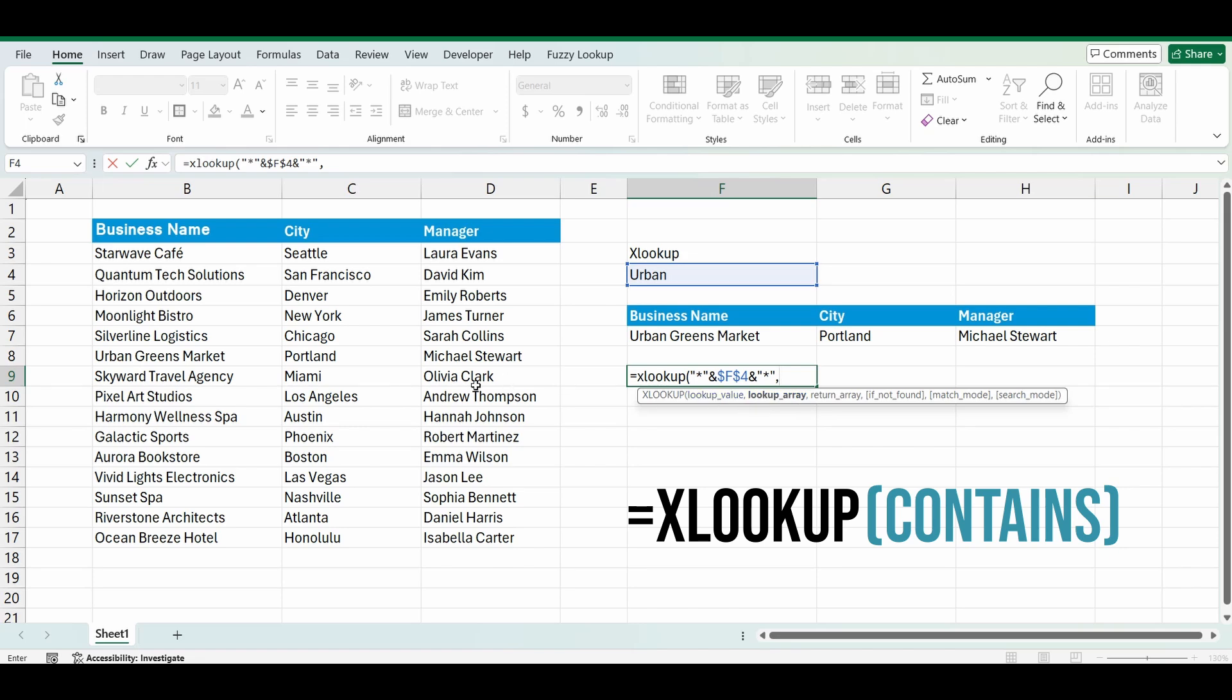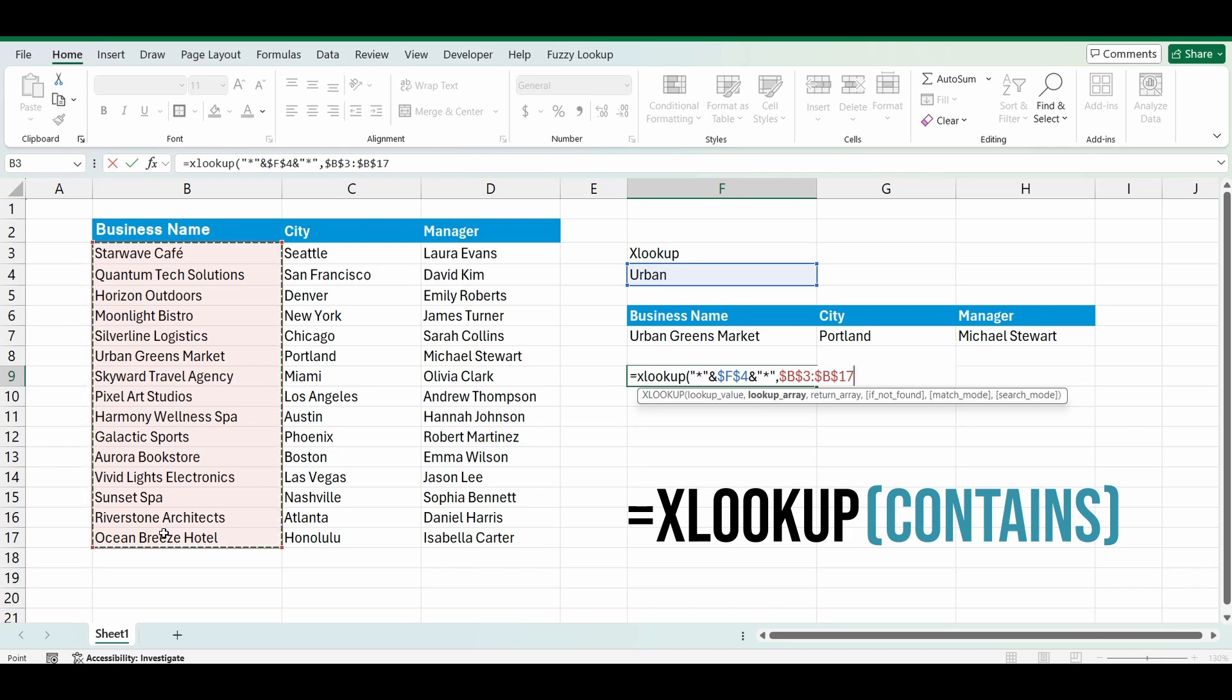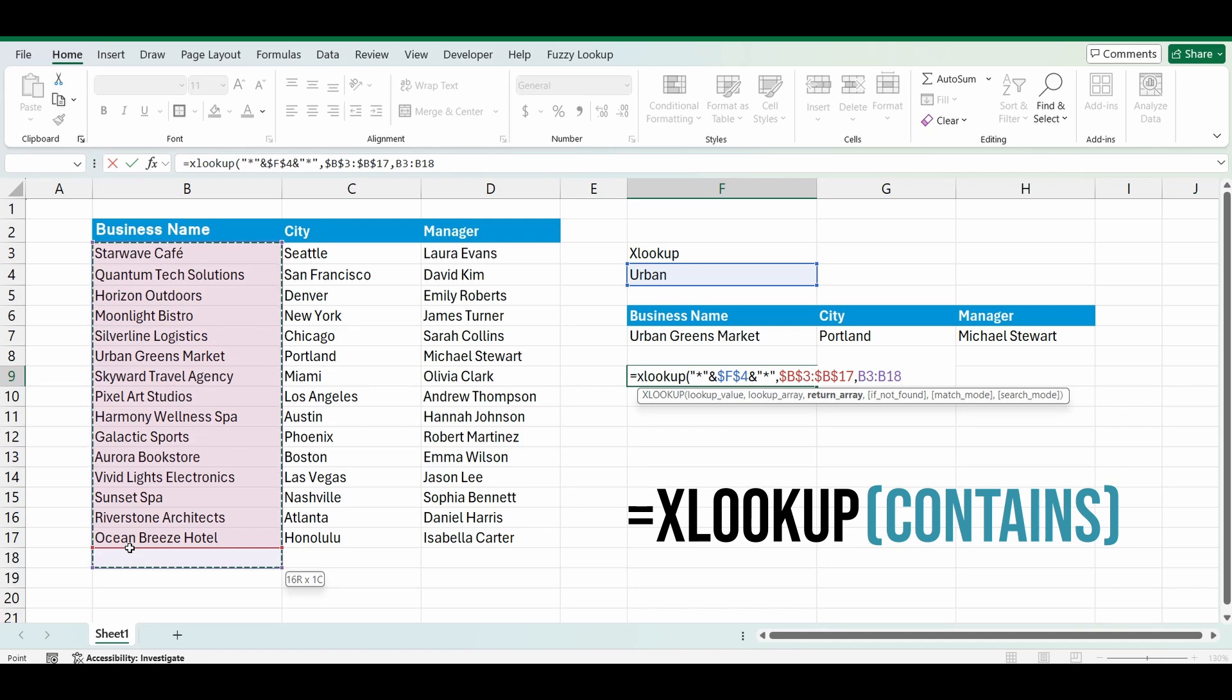And now I'm going to look up that value in cells B3 to B17. I'll lock them so I can drag the formula across. And comma. What do I want to bring back? In this instance I want to bring back the business name, but the full business name. So I'm going to bring back B3 to B17 again.